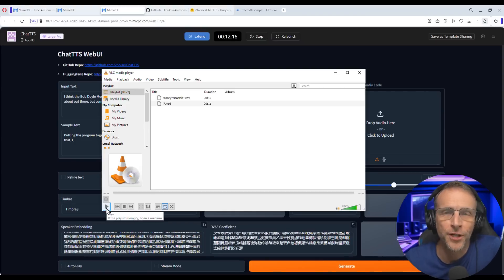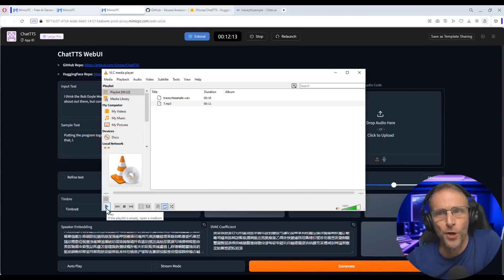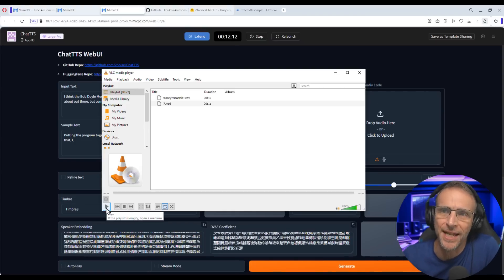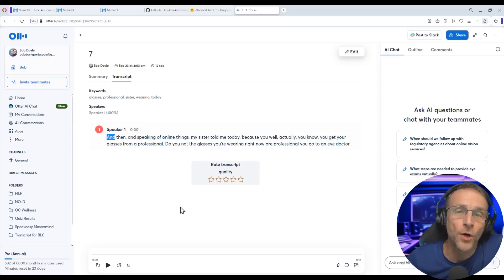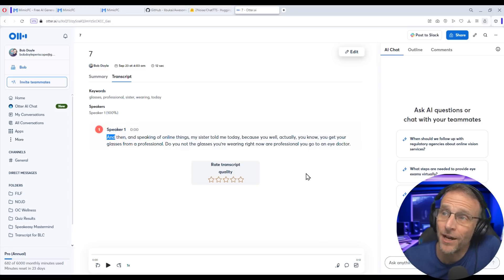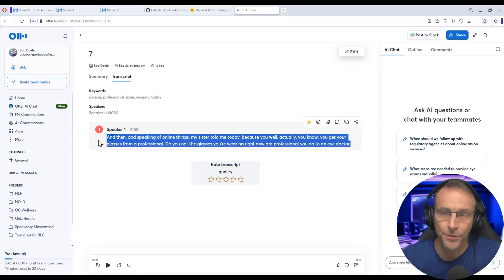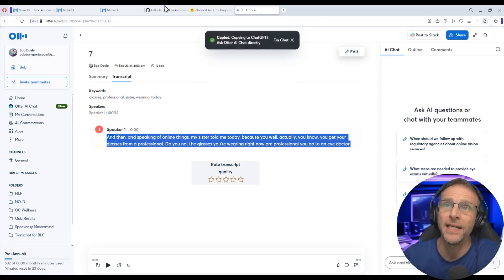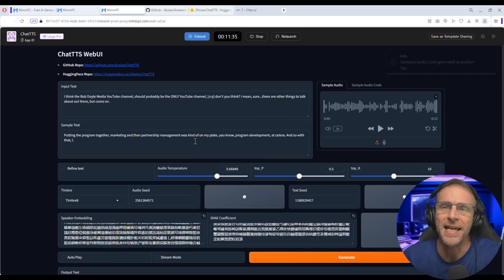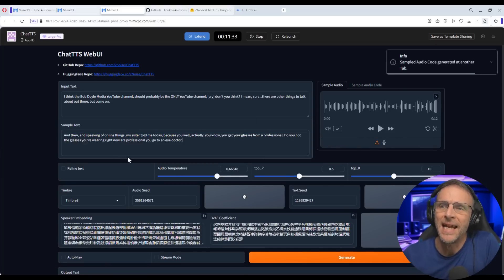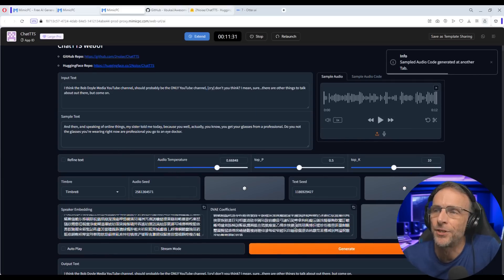I've used my friend Rob's voice on this channel several times because he's a good sport. He sounds like this: 'And speaking of online things, my sister told me today...' Once again, I brought that audio file into Otter, got the transcript, came over here, uploaded that audio file to Chat TTS, pasted in that text and clicked Generate.